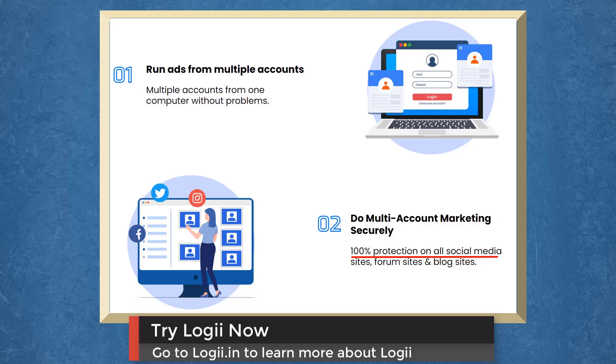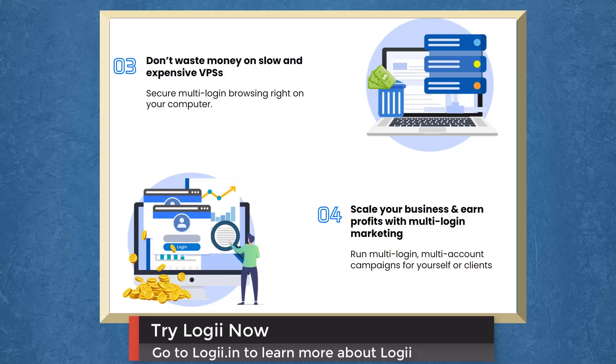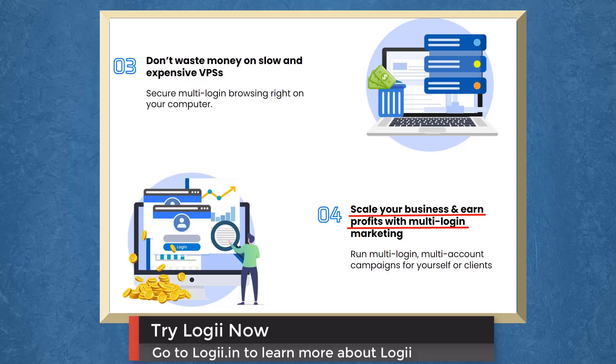You can gain 100% protection on all social media sites, forums, and blog sites. You can avoid wasting money on slow and expensive VPS. You can secure multi-login browsing right on your computer. You can even scale your business and earn profits with multi-login marketing.